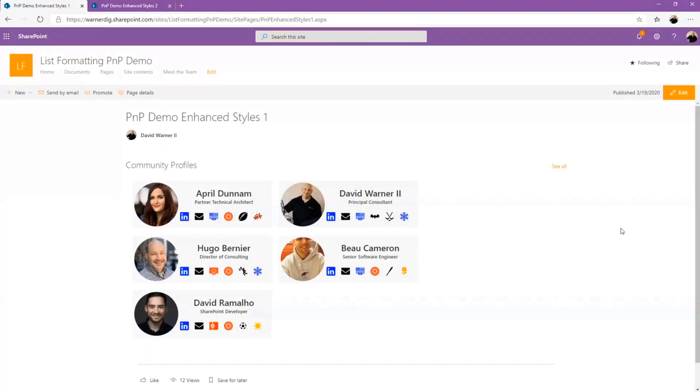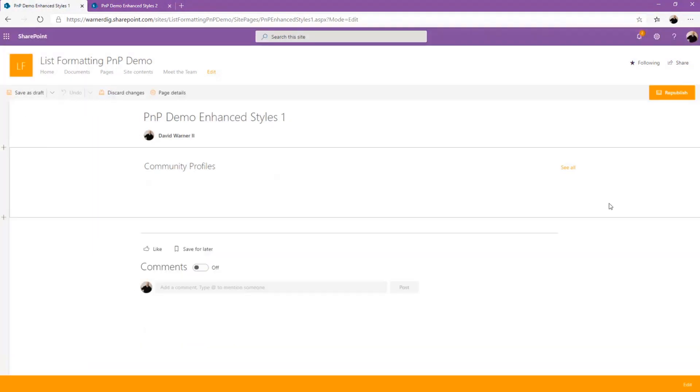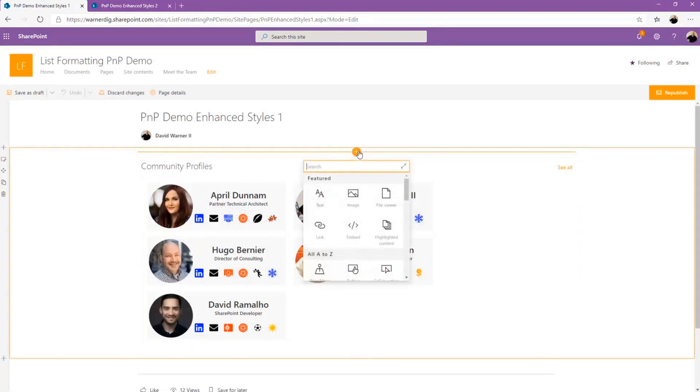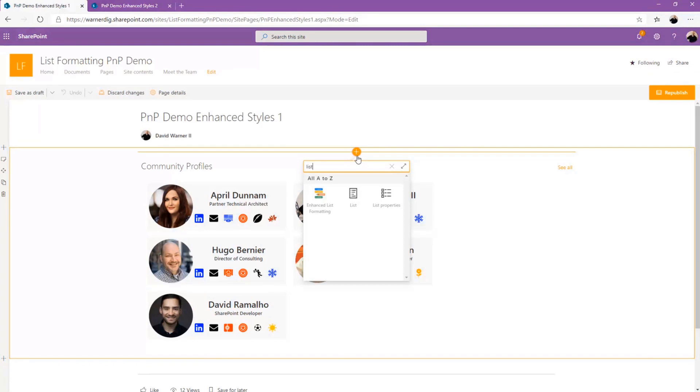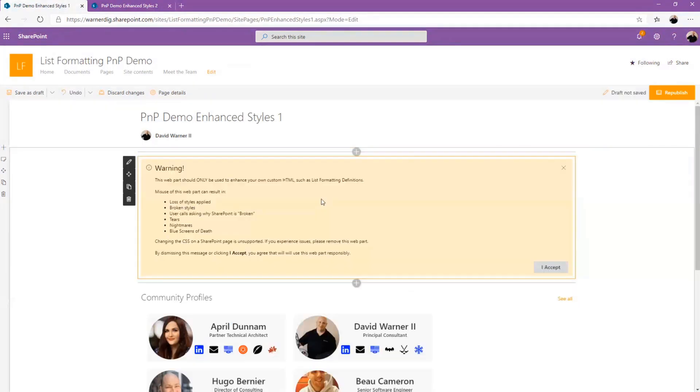So here we have a list formatting. This is on a page in the list web part, so it still looks great. This almost looks like and virtually does look like a custom web part, right? But we can take it a little bit further. So the first thing we want to do is edit our page and we'll go load the web part. So it is called enhanced list formatting. It should hopefully be in the repo soon. We've got a PR ready for it, so feel free to look for that soon.